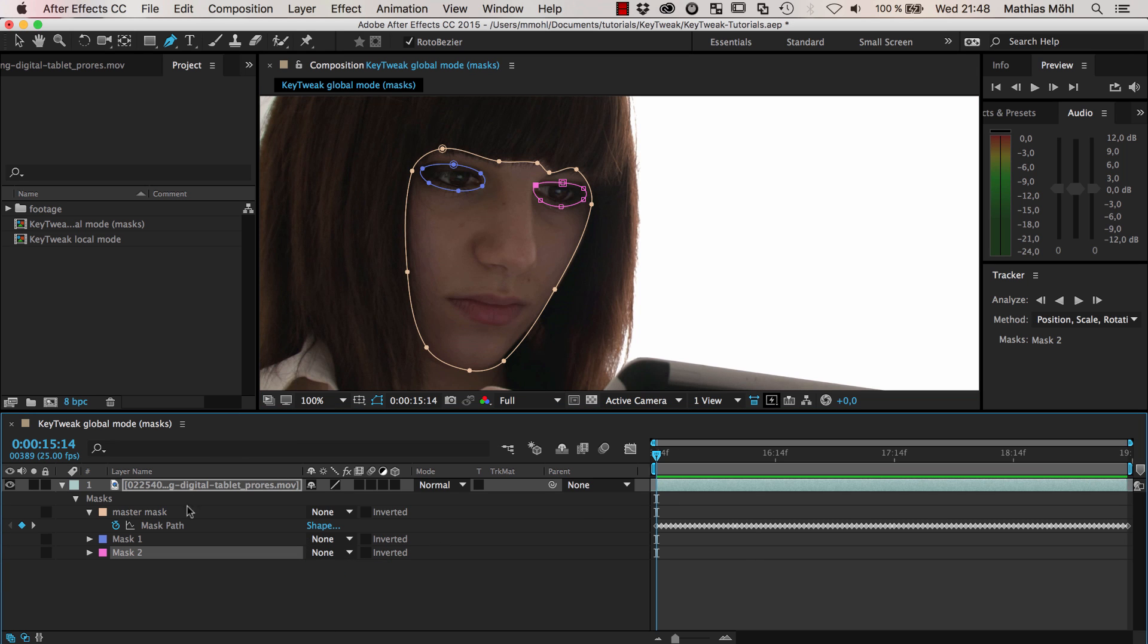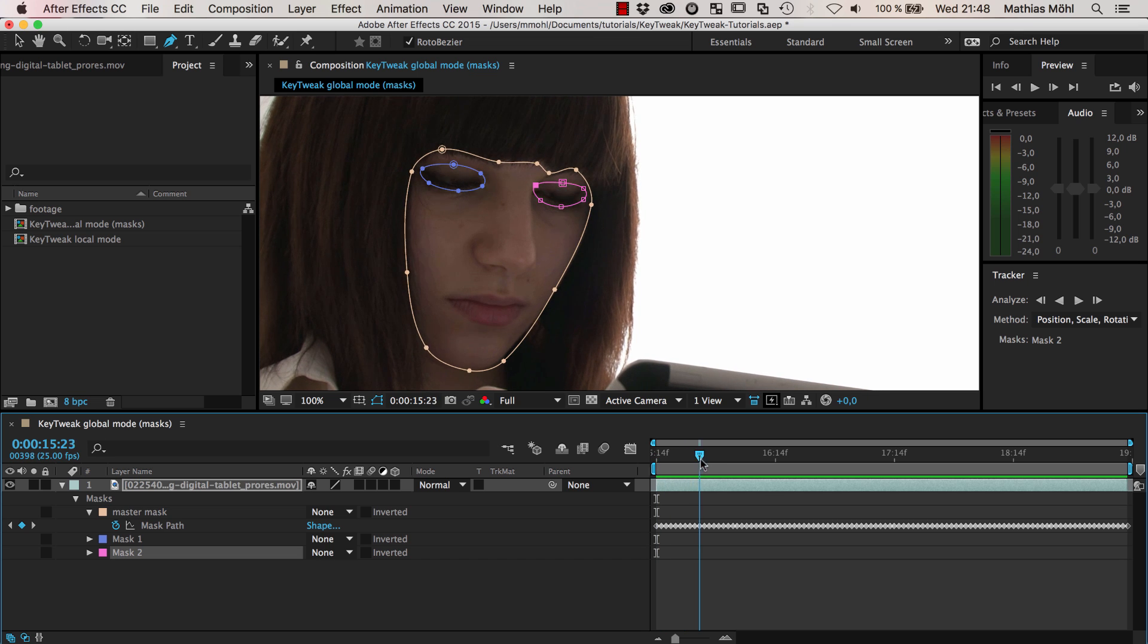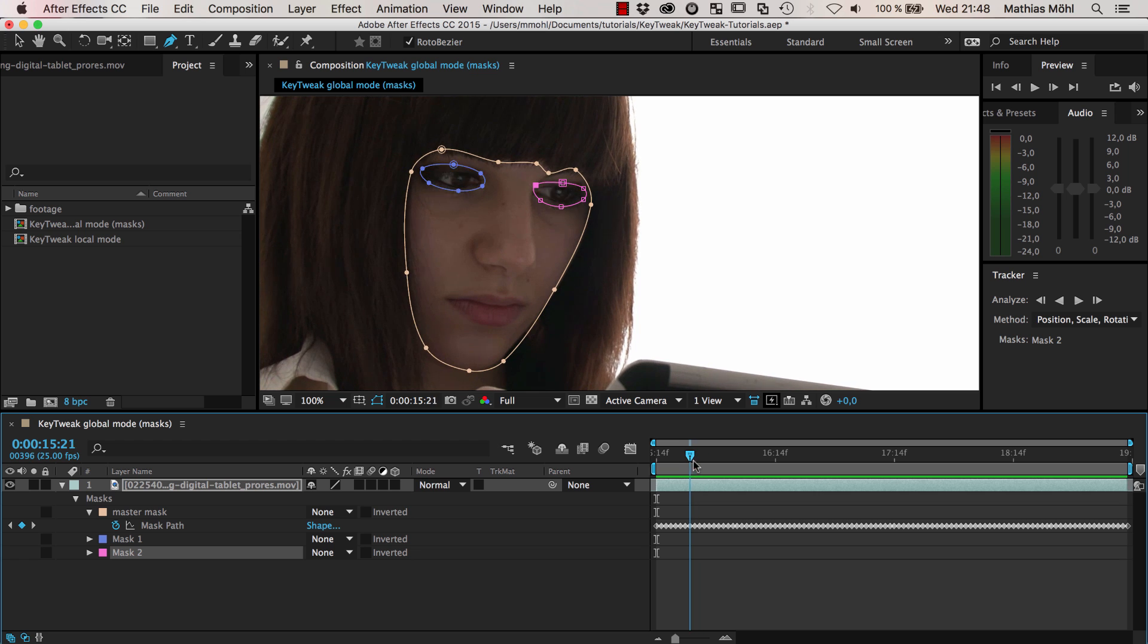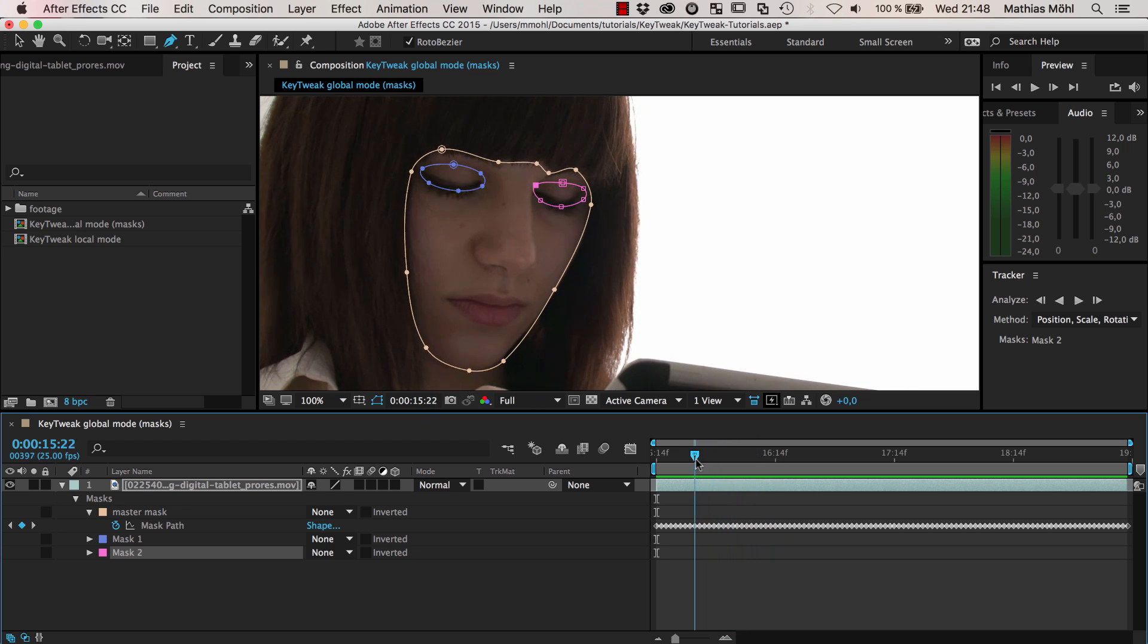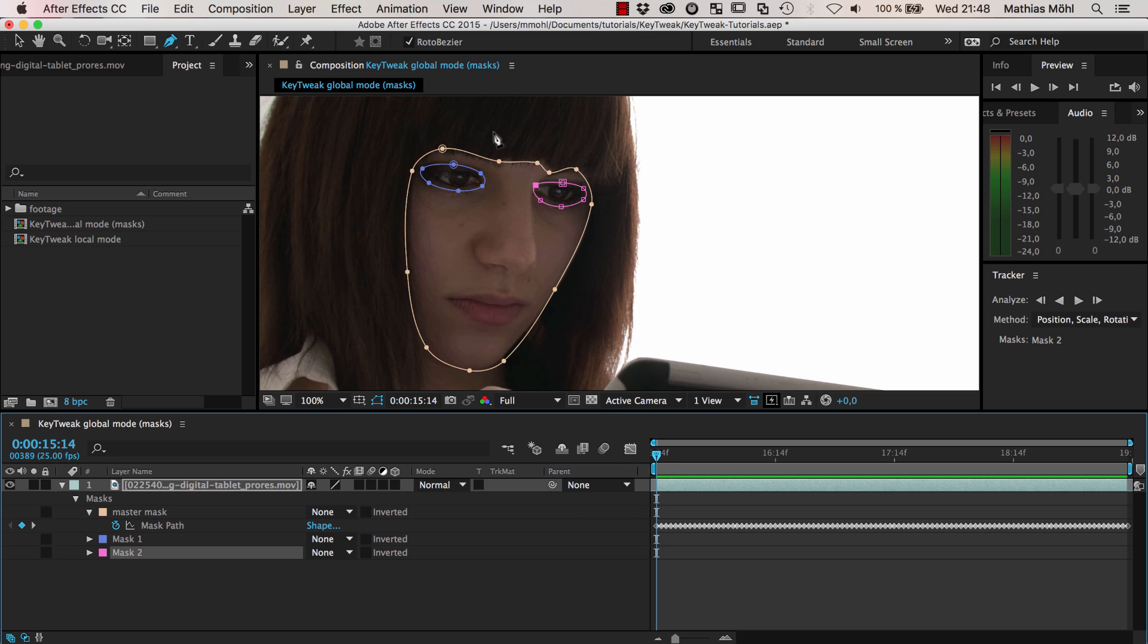Now you could track those two masks again separately with a mask tracker. But first, this takes some time. And second, in these situations where the eyes are blinking, the tracker definitely will not give you the result you want. So what you can say is, we already have a pretty good track of the face. We want to use the track from this mask and apply it to these other masks too.